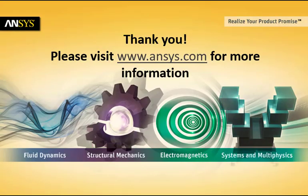Thank you for watching Dr. ANSYS. Please visit www.ansys.com for more information on ANSYS simulation capabilities.